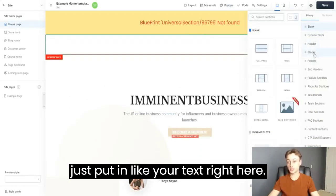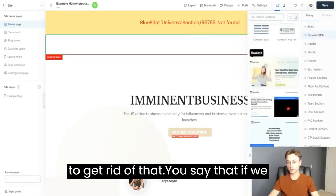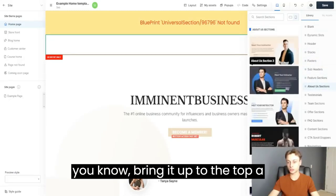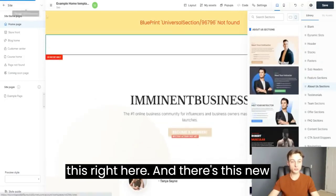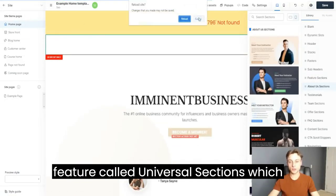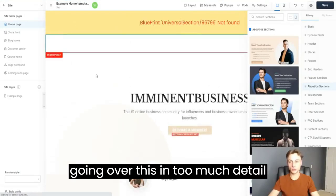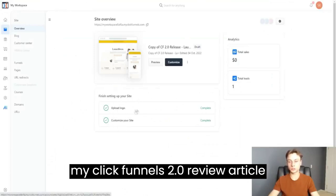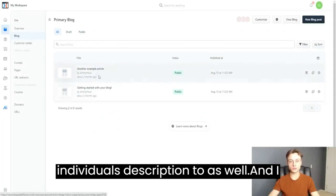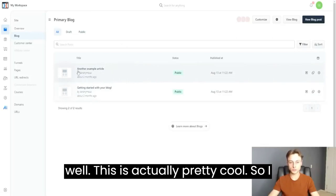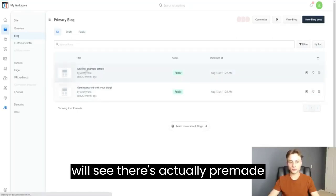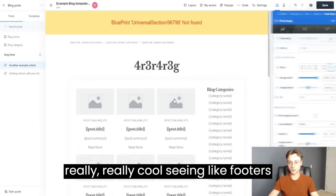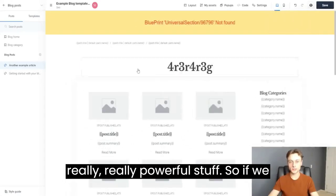You can put in your text, modify elements, bring things up or down, and adjust everything right here. There's a new feature called Universal Sections, which is very interesting. I won't go over it in too much detail, but I do cover it in my ClickFunnels 2.0 review article. There are pre-made sections you can just add right off the bat — footers, about sections — it's really powerful stuff.